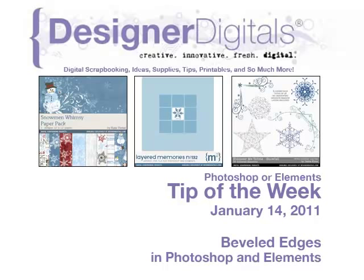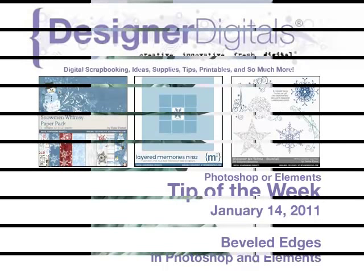Welcome to Designer Digital's Tip of the Week, January 14, 2011. This week, beveled edges in Photoshop and Elements.